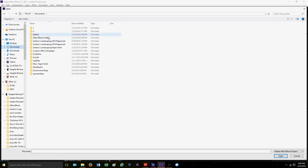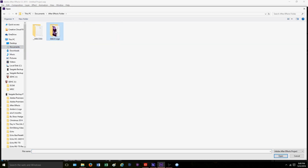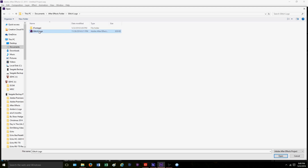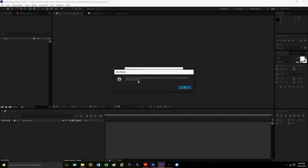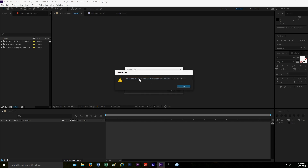We're going to go to 'Open Project' and go to the file we wanted — the glitch logo. Sometimes a popup will appear about your Windows version; just click OK. You will also see that some files are missing. Sometimes this is a problem, sometimes it's not. Basically, whoever created the file may have used a font or add-on that you don't have downloaded on your computer, so it will say that file is missing and you won't be able to use that font.